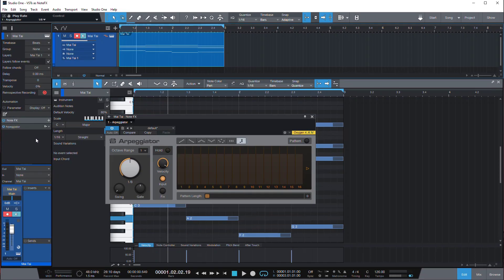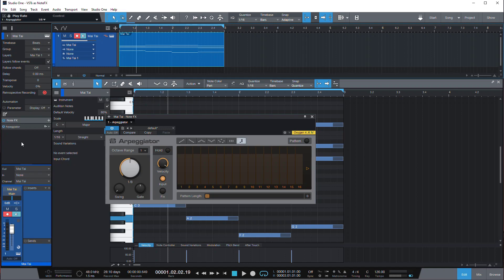Unfortunately, as far as I know, you cannot force Studio One to accept third-party VSTs that are not developed as NoteFX natively. If you know one, please let me know in the comments. Theoretically, there could be a third-party NoteFX host that accepts VSTs or something like that. But I'm not aware of it. So we will have to do with a workaround.